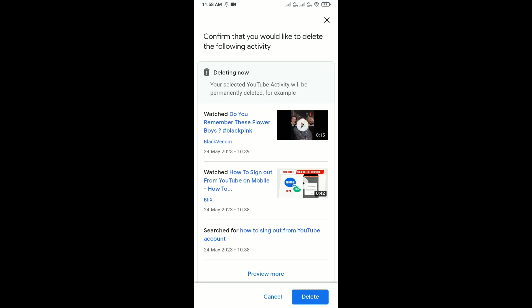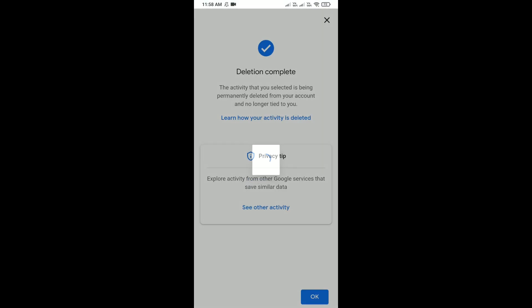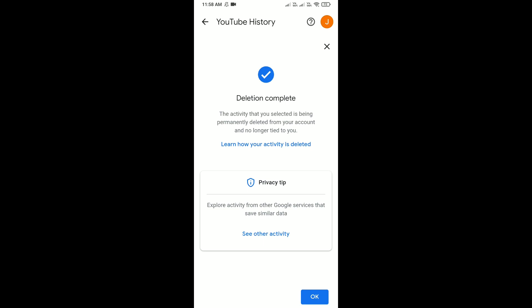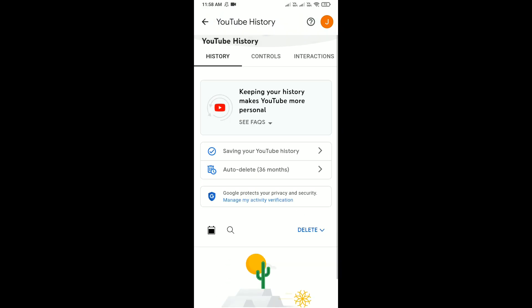After that, click on Delete and then click on OK. Here you can see that your history is deleted.